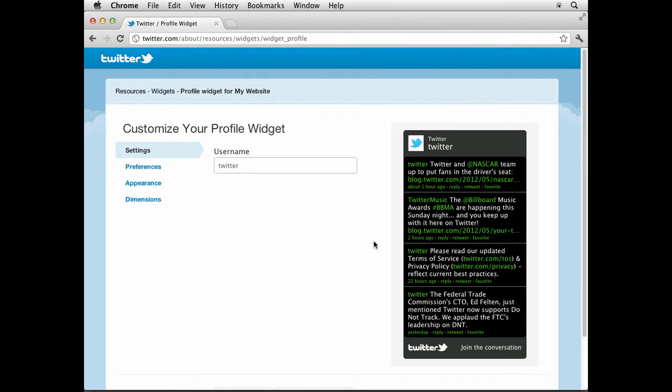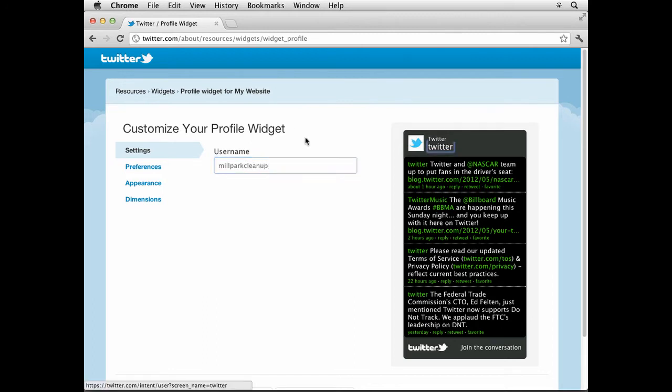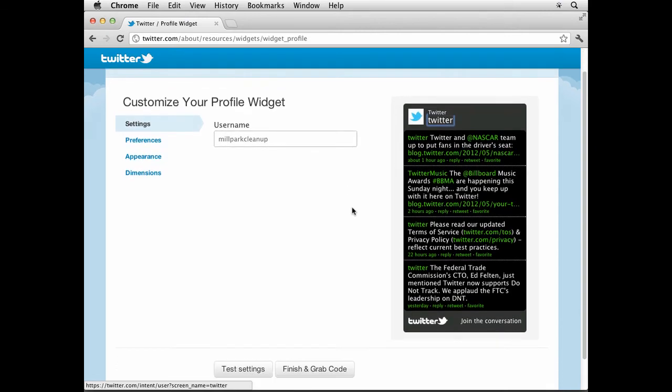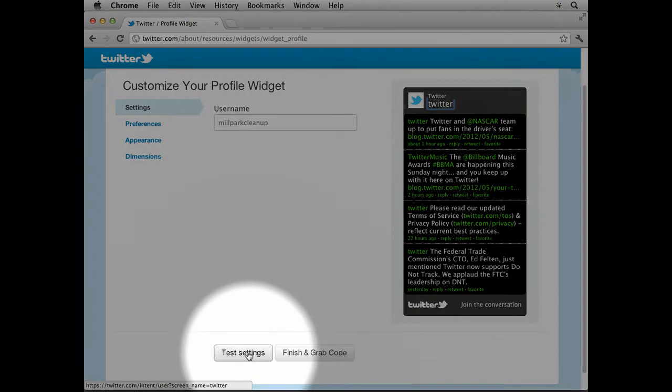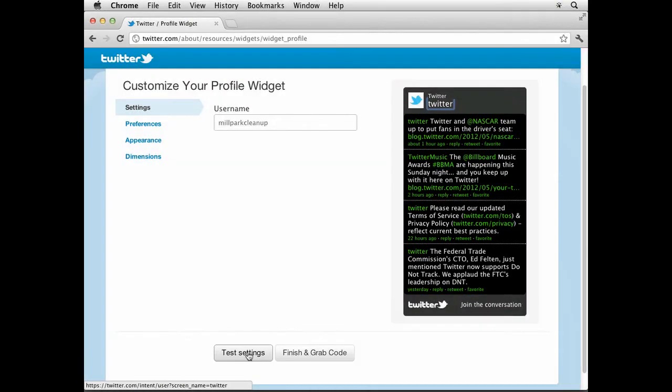It's gonna basically put a box out in your page and put your Twitter feed, so you're gonna see all the things that you've tweeted. Come to username and type in your own if you've got one, otherwise you can use this one, No Park Cleanup. Scroll down a bit and you're gonna see the Test Settings button right down here. Click on that.